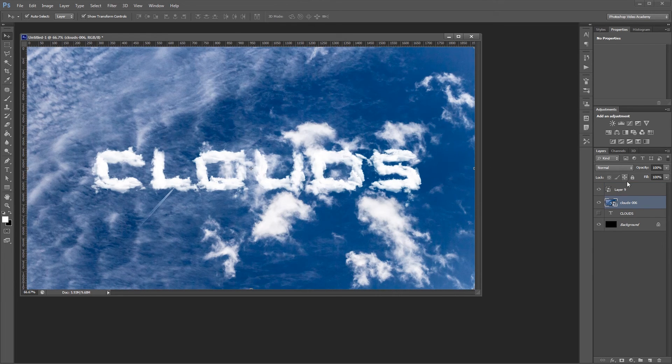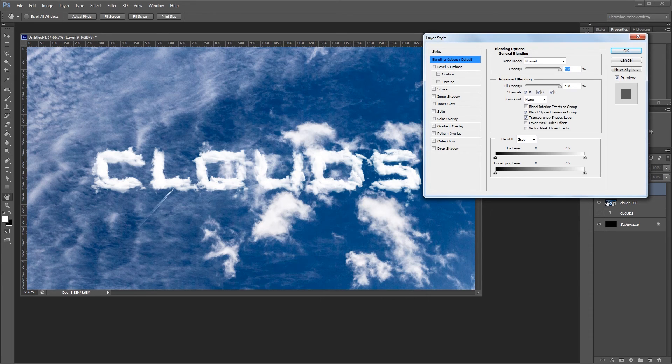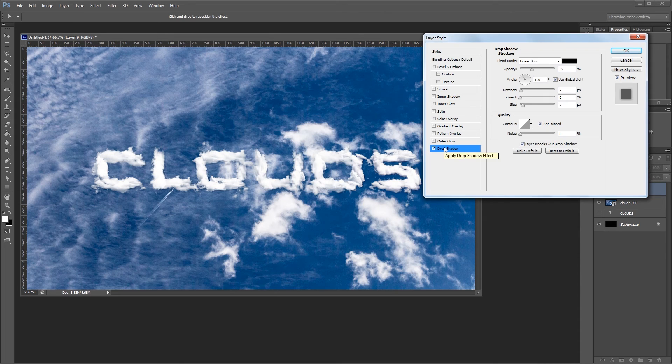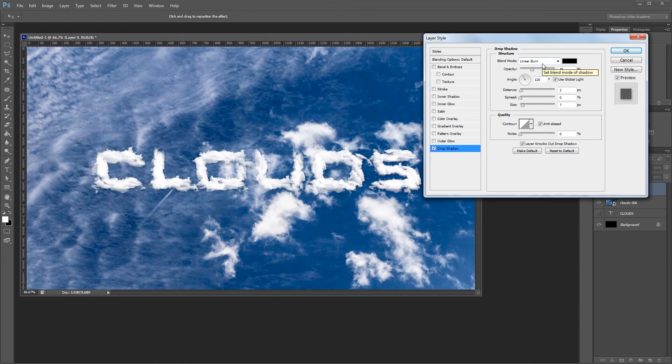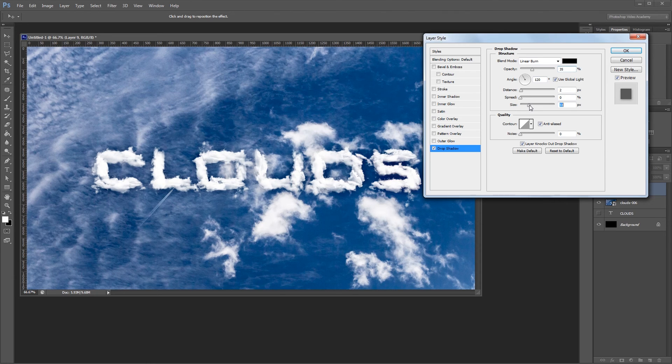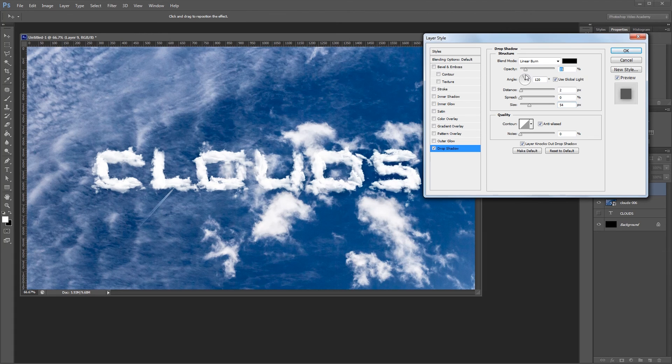Then I'm going to double click the clouds layer to open the layer style dialog and give it a drop shadow just to separate it from my background a bit. So I'm using the color black and the blend mode set to linear burn. The distance is set to 2 and I'm going to increase the size all the way up to about 50 or so. Then I'm just going to dial back the opacity to about 15.